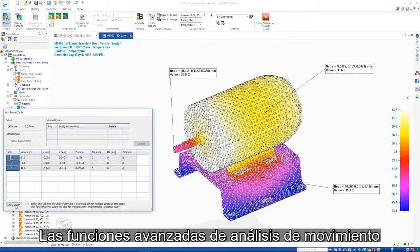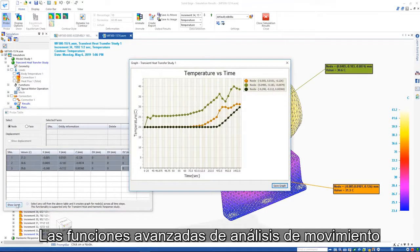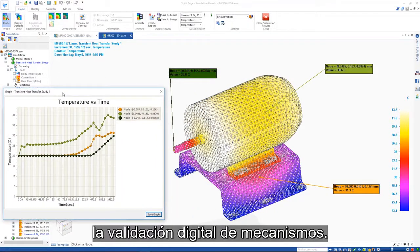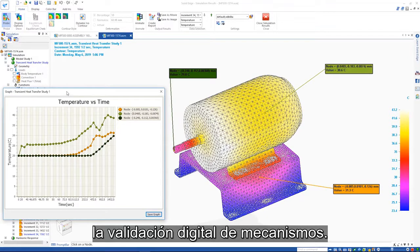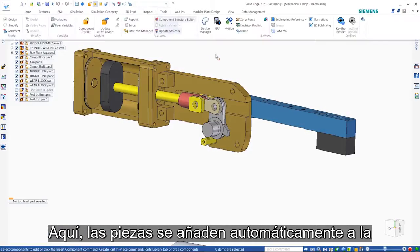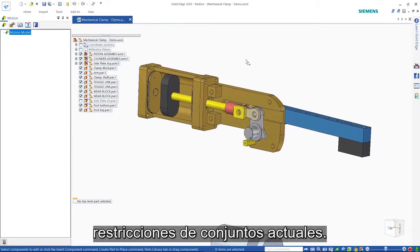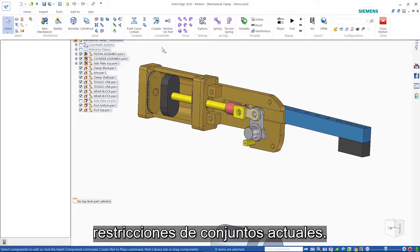Advanced motion analysis capabilities provide tools to ensure the digital validation of mechanisms. Here, parts are automatically added to the simulation based on their existing assembly constraints.